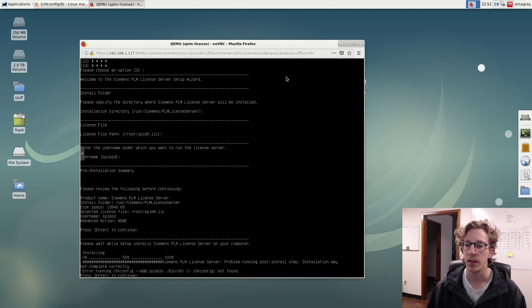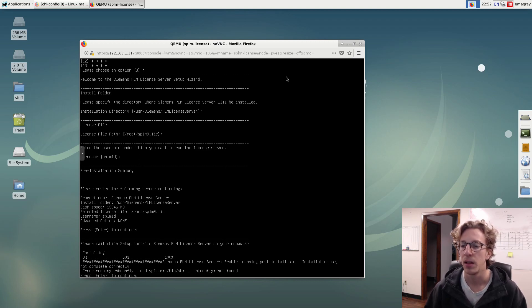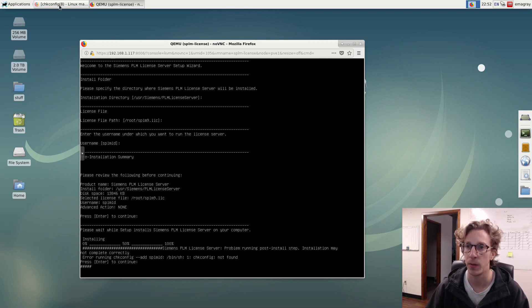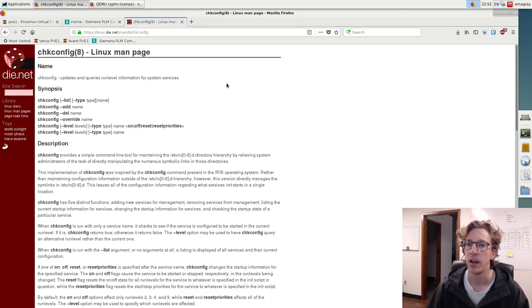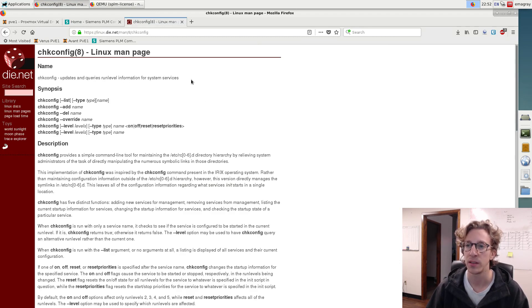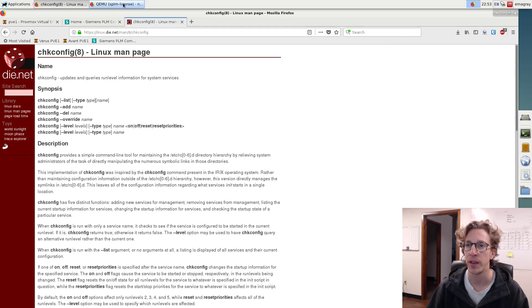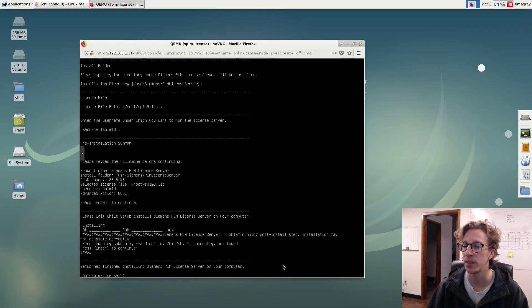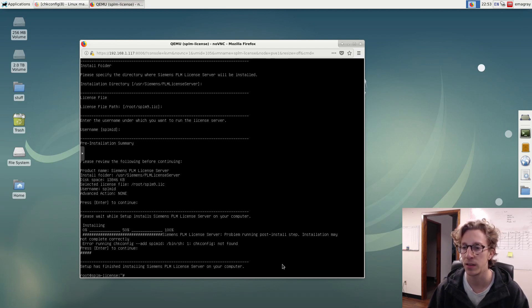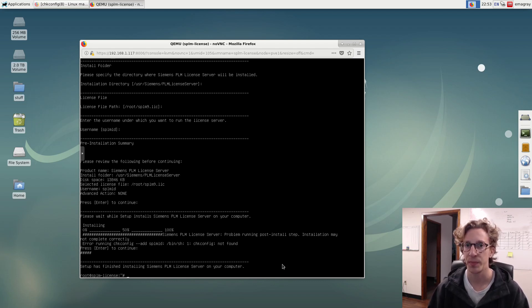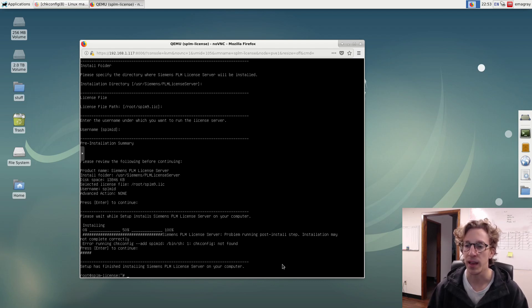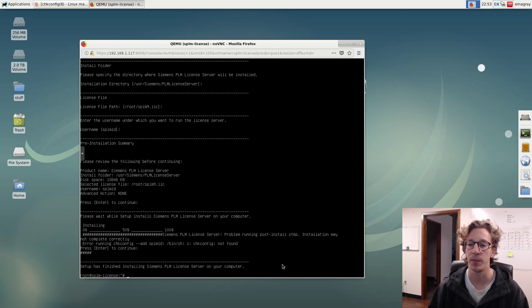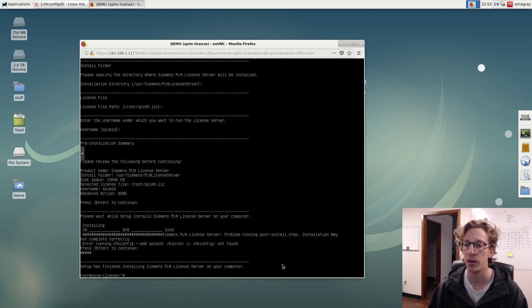So you can see at the end here, it said error running check config add SPL MLD. Now, this is not a big deal. It did install correctly what check config is. If we go right here and find out updates and queries run level into system services. Now, this is something I believe that's Red Hat specific because this license server is supported by Siemens on Red Hat operating system is not supported on other Linux distros. I think maybe SUS. But I'm running Debian. It's not supported. And so it tried running this check config. Debian doesn't have that. It has something else. But basically what we're going to do is we're going to do exactly what check config was trying to do, assuming we were running Red Hat. But since we're running Debian, you're going to have to find out if you're running even something different than Debian. You're going to want to find out what the equivalent is in your operating system.